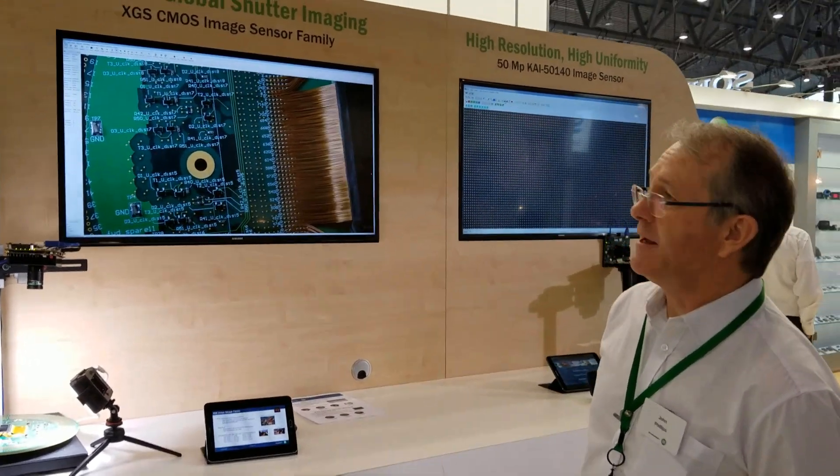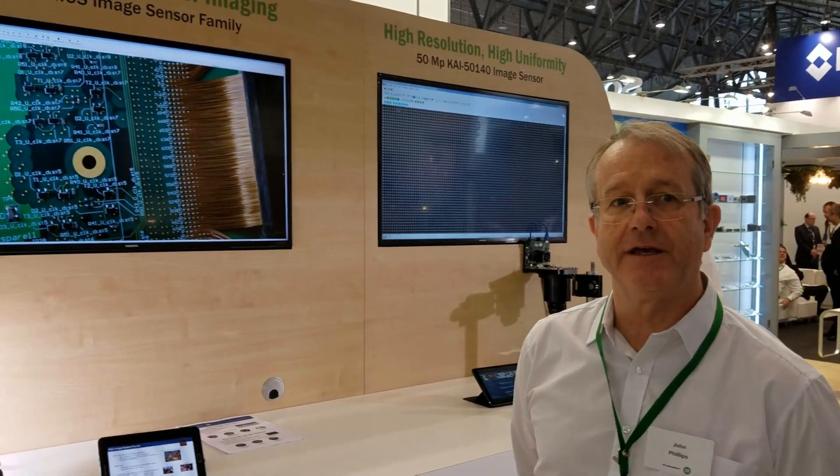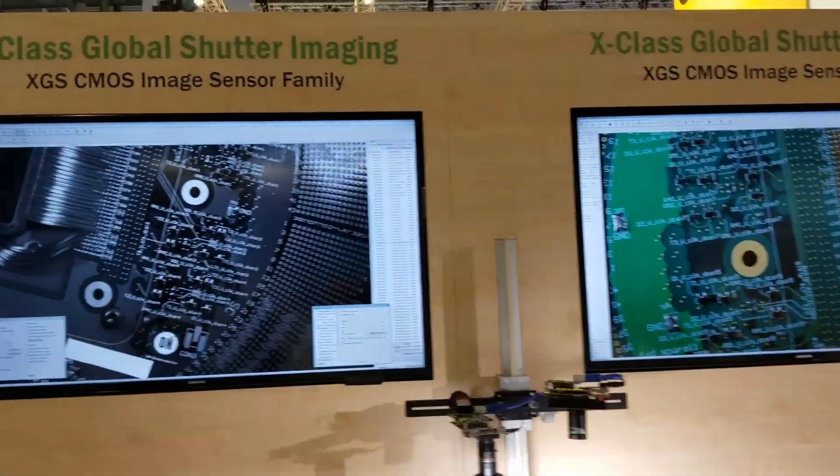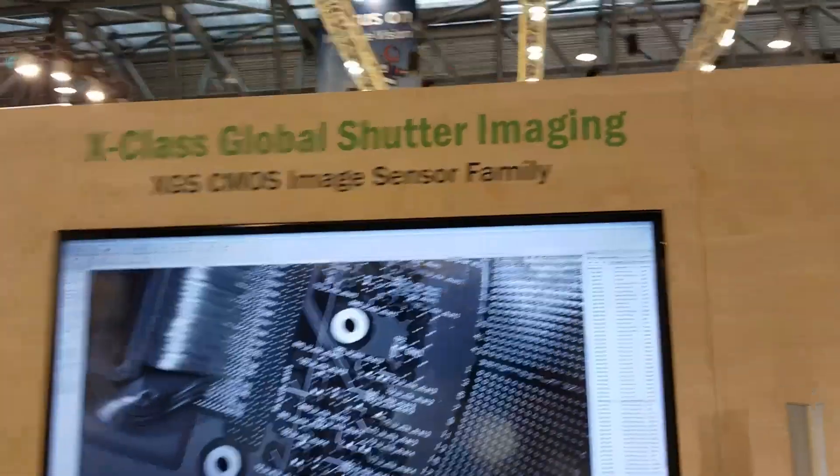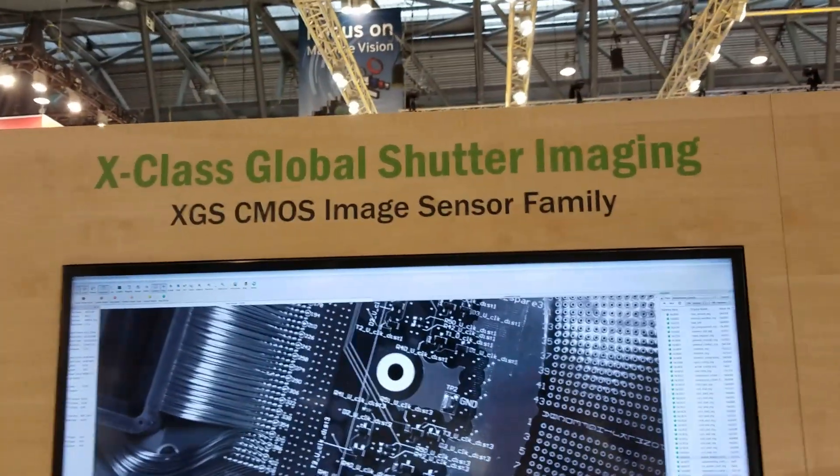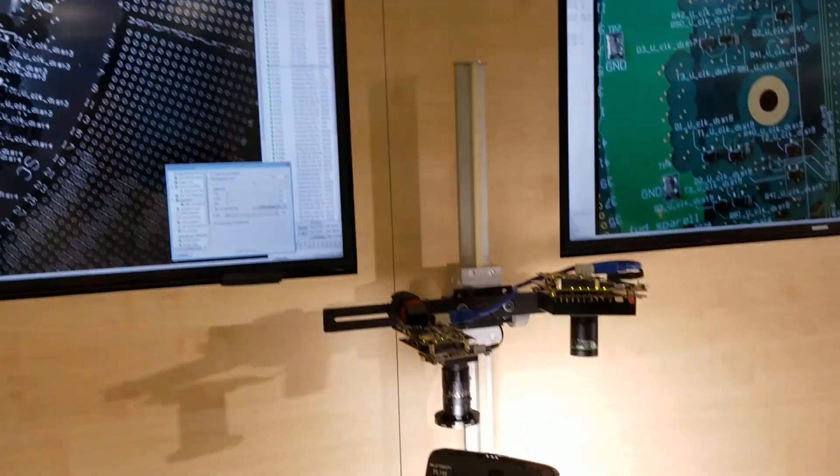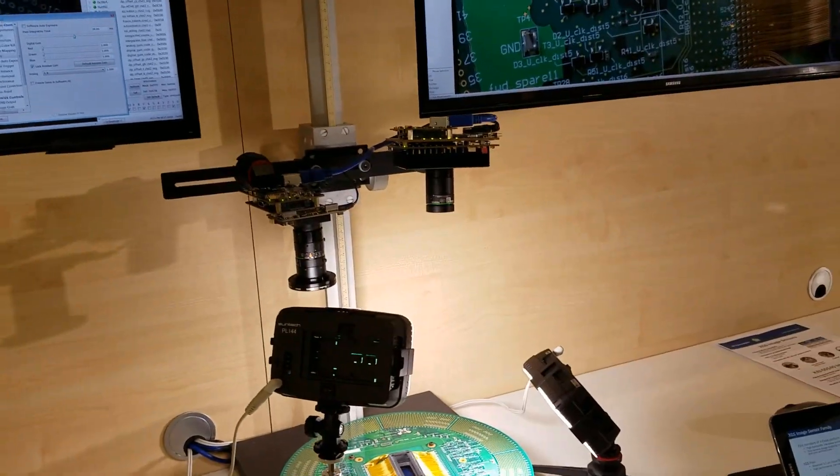At this stand we have the XGS CMOS Global Shutter Image Sensor. It's one of our new products in the XGS range.